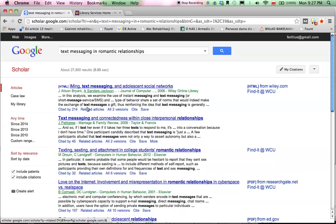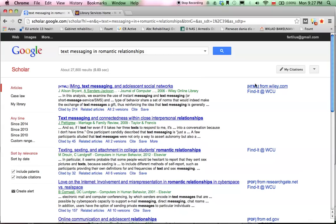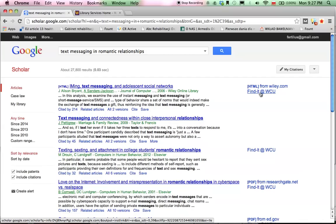This is the results page. The titles of the different articles are in blue — they are hyperlinked. But what you want to do, if you want to access the full-text version of an article, is not to click on the title, but to find a link to the full-text version on the right-hand side. Whenever our university has a full-text or electronic version of the article, you're going to find this link: 'Find it at Westchester University.'